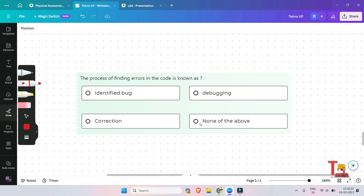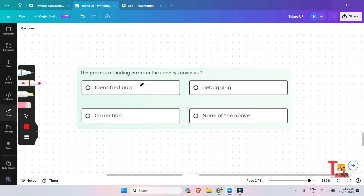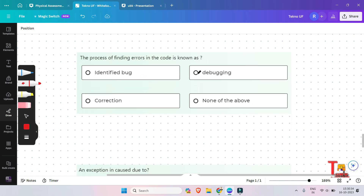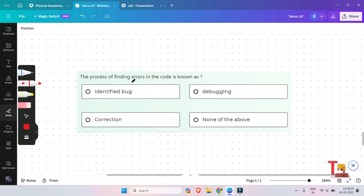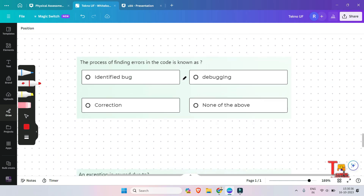The next question is: the process of finding errors in the code is known as — identified bug correction, debugging, or none of the above? The answer will be debugging.